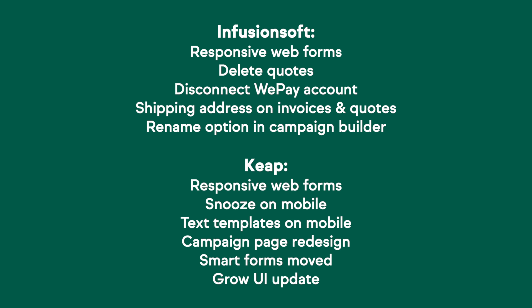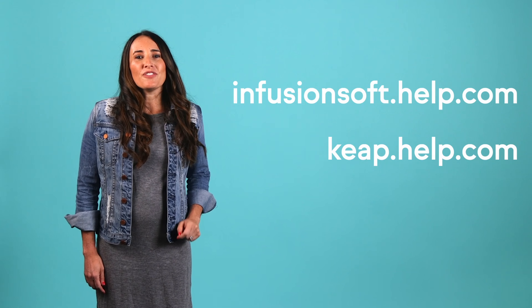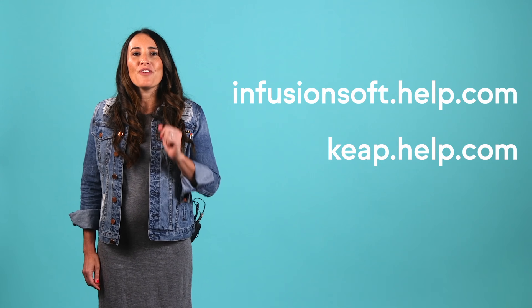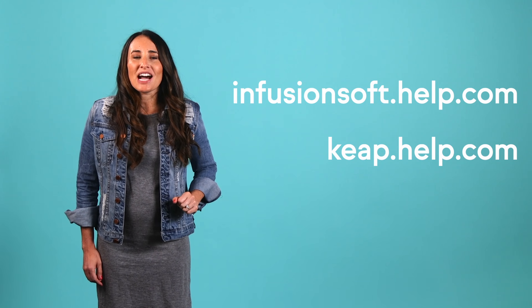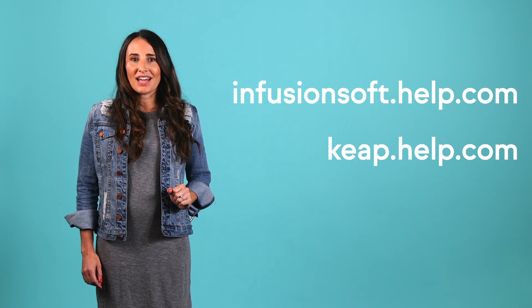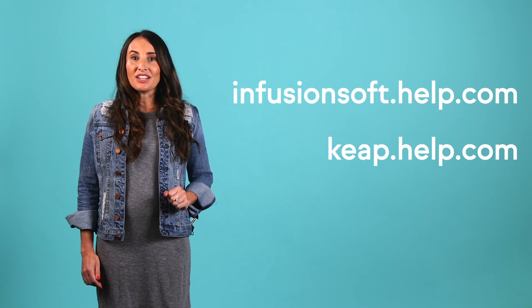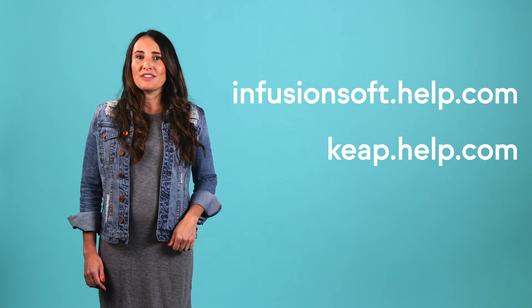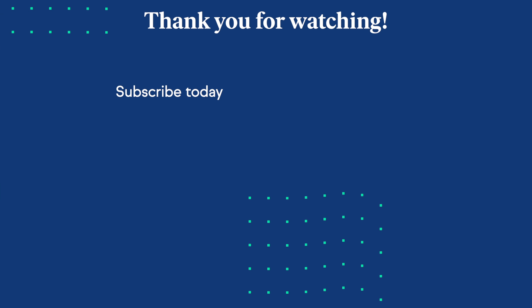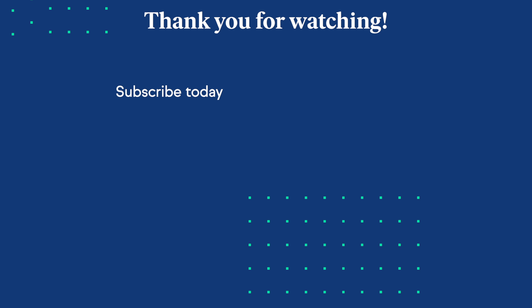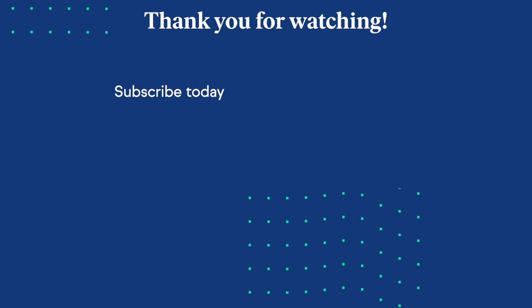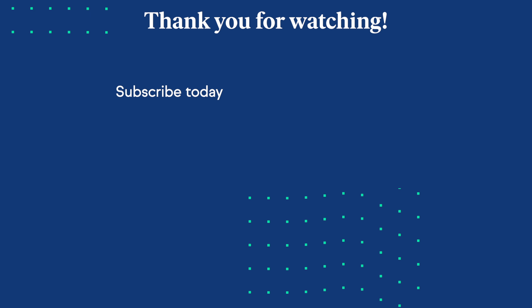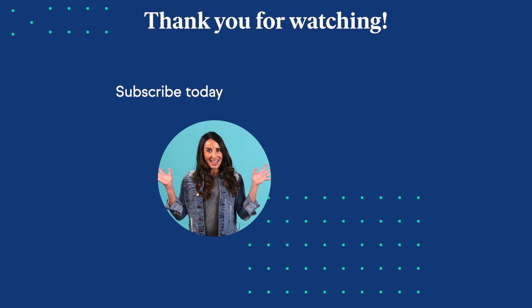That's it for this month's new release report. Check out all these great updates we made to Infusionsoft and Keep. As always, feel free to head on over to the Infusionsoft and Keep Help Centers for detailed info on any of our products and features. And check the description for links on the things we discussed in this video. Please remember to like and subscribe and leave us a comment below on anything you'd like to see on the channel in the future. See you next month with more features and upgrades. Bye!